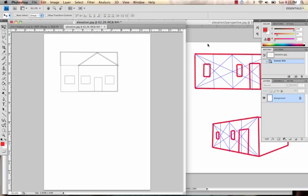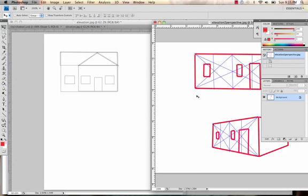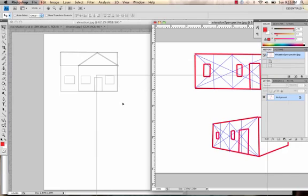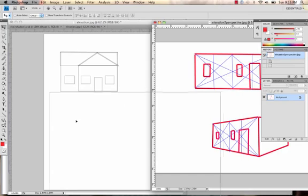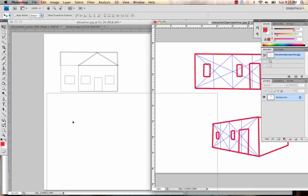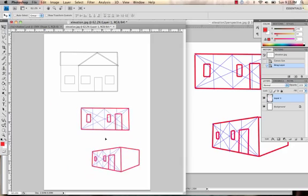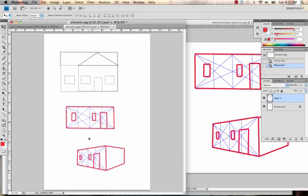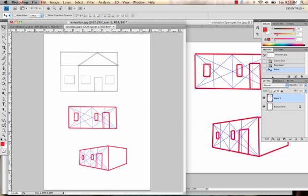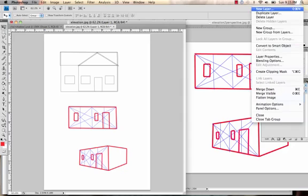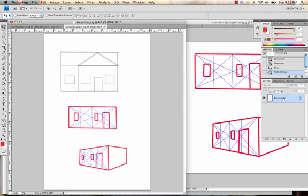So now you have two options here. You can take this first tool up here, which is called the Move tool. Click on the one you want to move and drag it over to the space that you just created and let go. You can move this around wherever you want. And then eventually you'll flatten the image to save it.